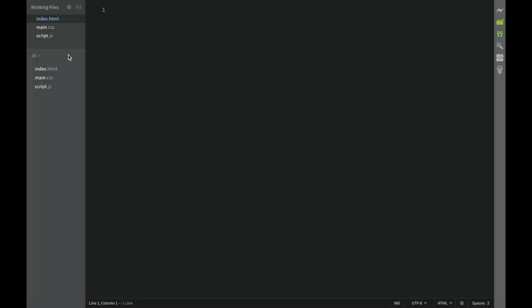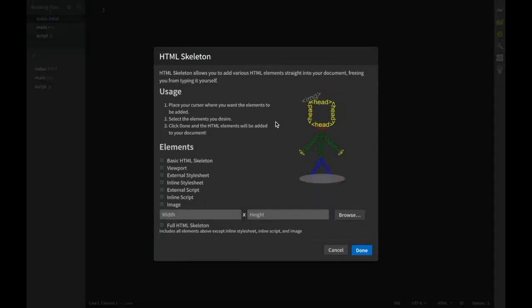First we obviously need to create our HTML and CSS structure. Over here you can see I have index.html, then I have main.css where we're going to have our styles, and this is going to be script.js. We're going to start with index.html.